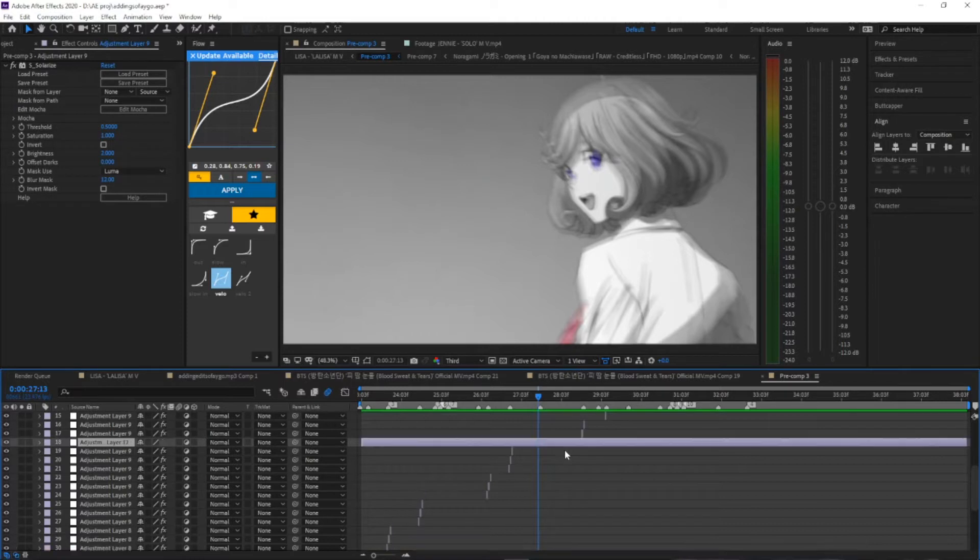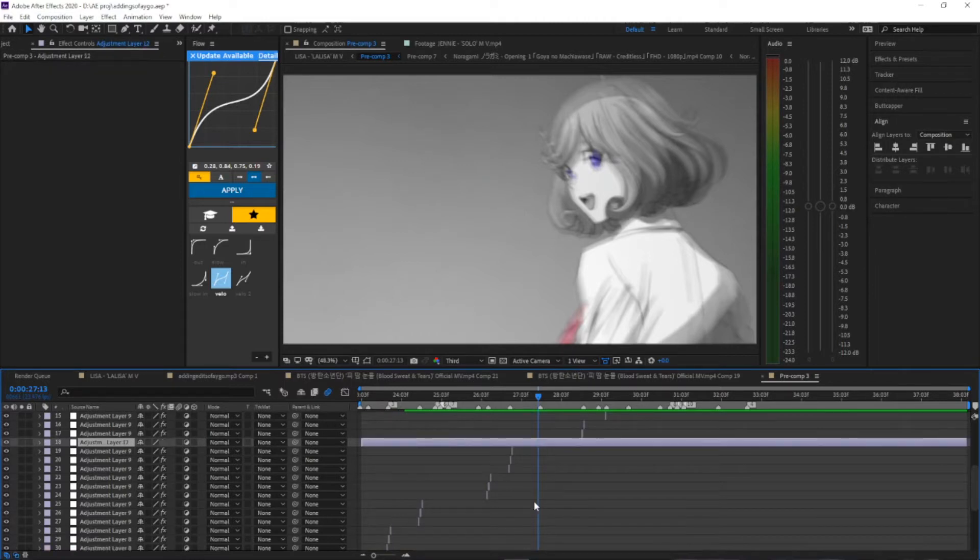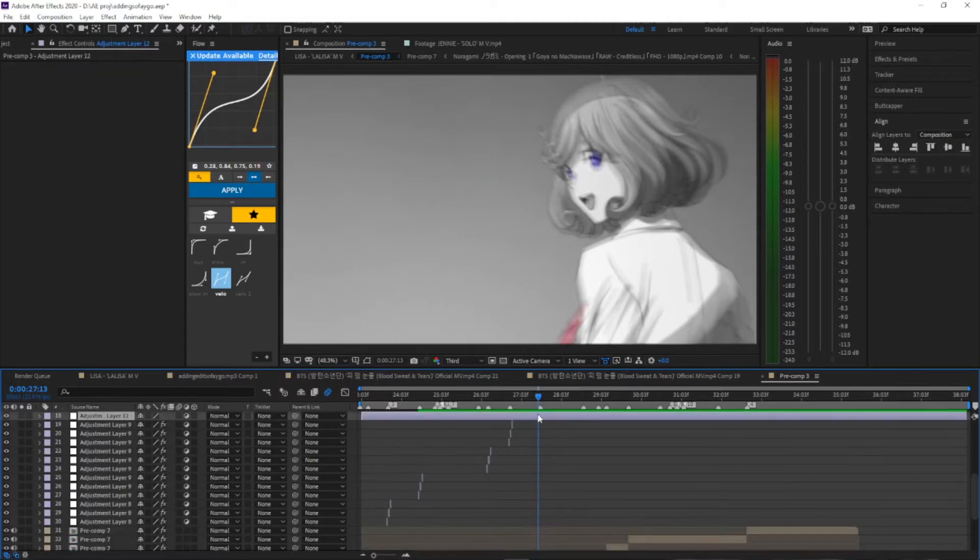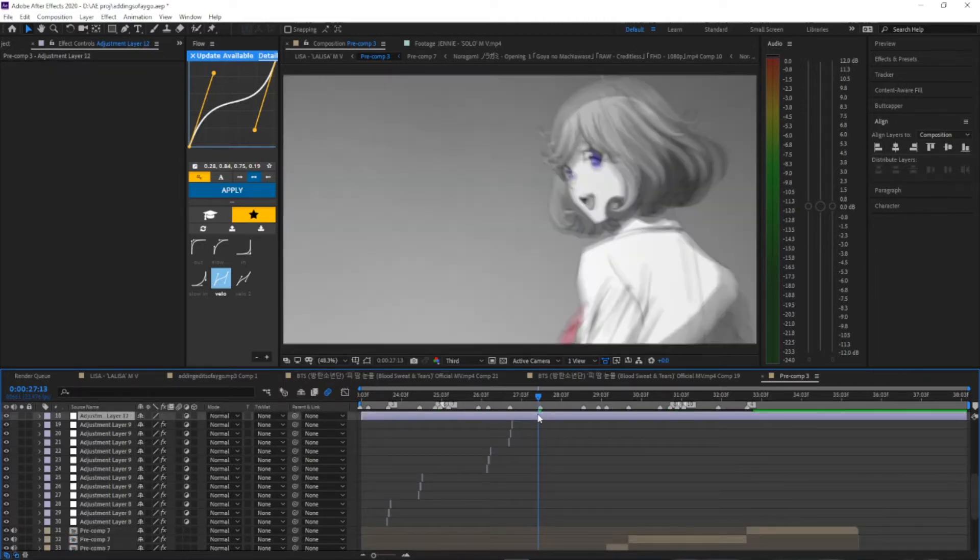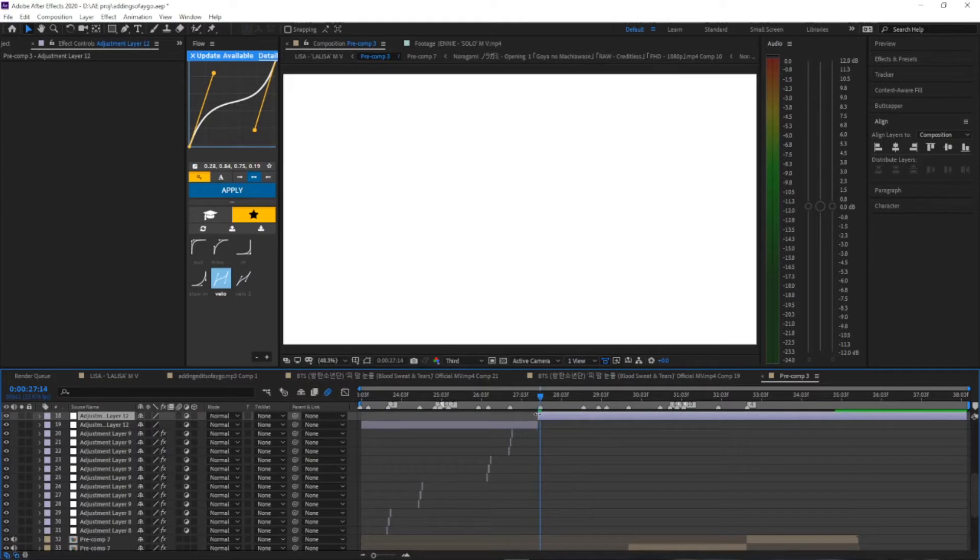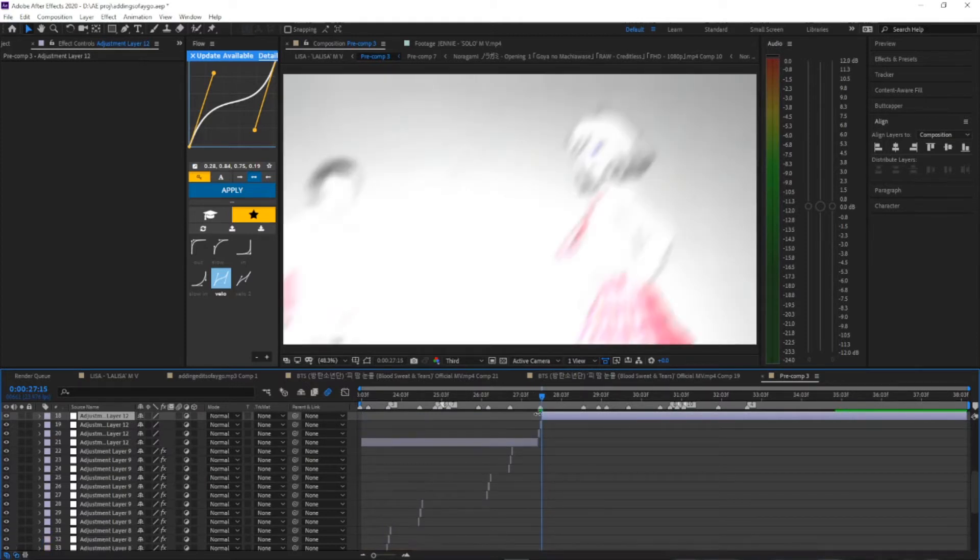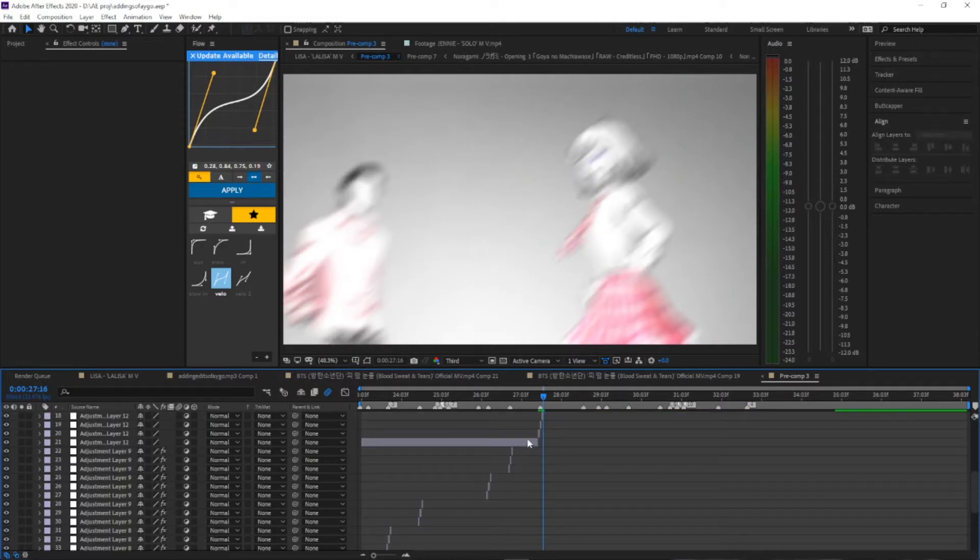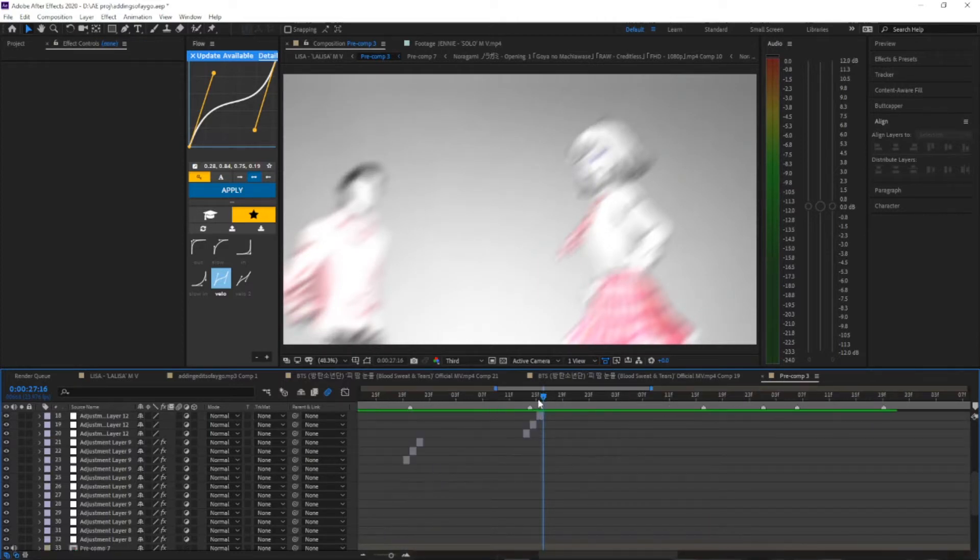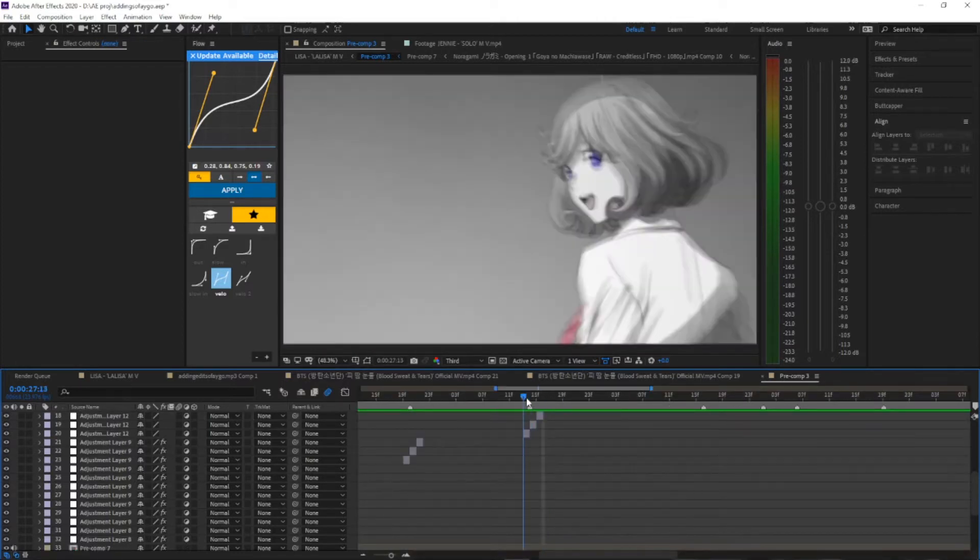Right before it switches to the beat, cut it there. Cut it on the beat and cut it after the beat, and cut it again after the beat so you have three adjustment layers stacked together like that. Okay, good job kitten.